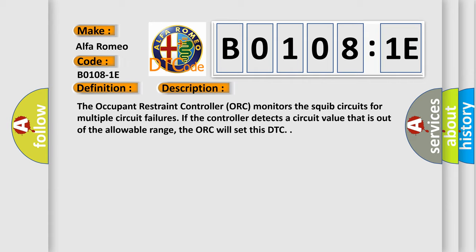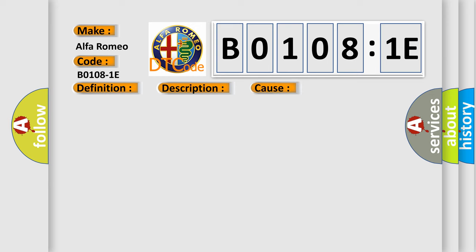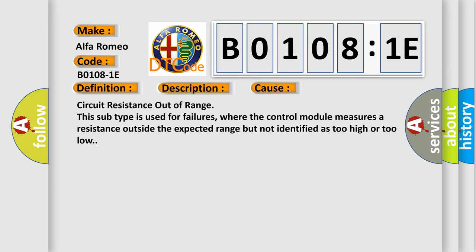This diagnostic error occurs most often in these cases: Circuit resistance out of range. This subtype is used for failures where the control module measures a resistance outside the expected range but not identified as too high or too low.